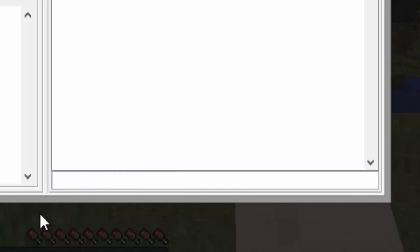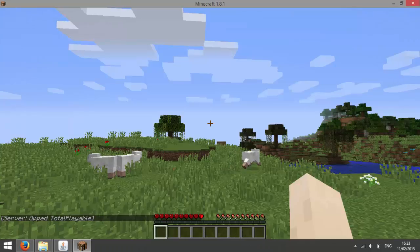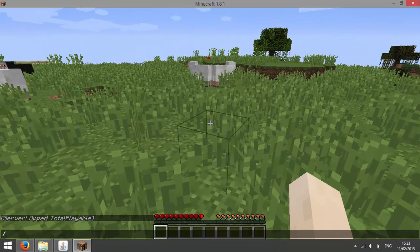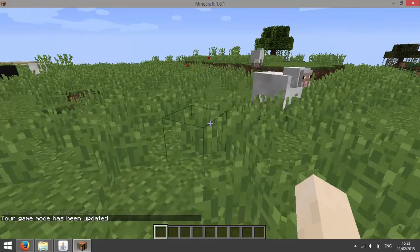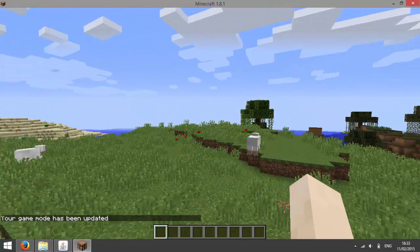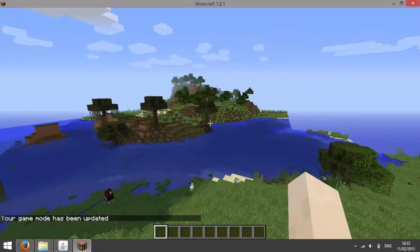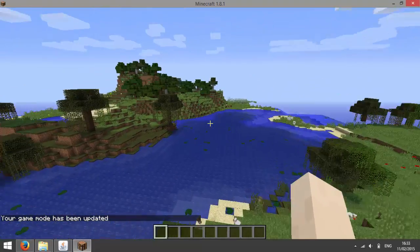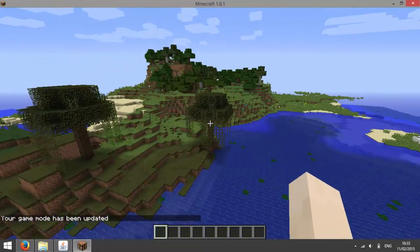So I typed in /op TotalPlaybar, and now you can see I am opped. I can use commands such as gamemode c, and then I can fly around and admire this ugly swamp.